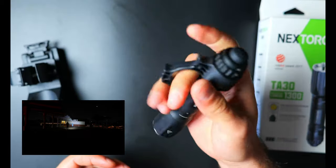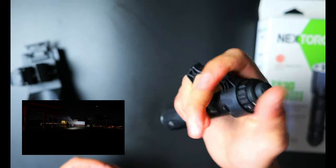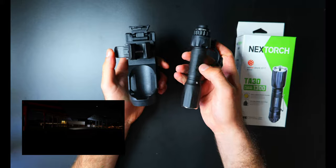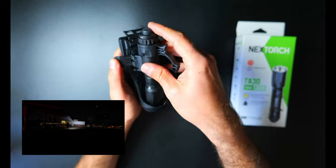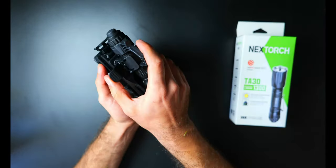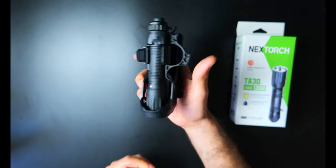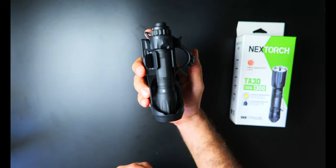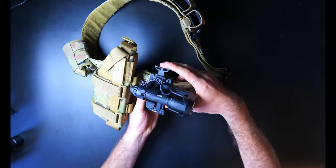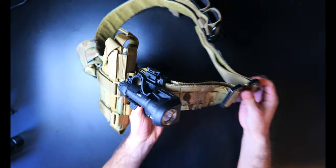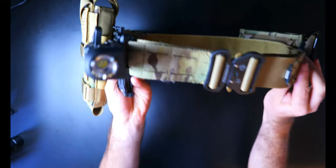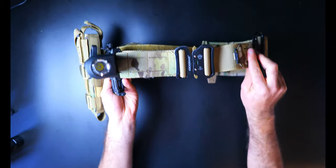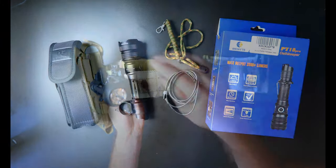Nextorch also did really well with the accessories for this light with the FR1 ring and also their V51 quick draw holster which can be mounted to a belt or MOLLE webbing and it gives you rapid access to your flashlight. The V51 also acts as a hands-free operating platform because you can rotate the angle of the light and have it point in the direction that you're facing which frees up your hands to do other things.